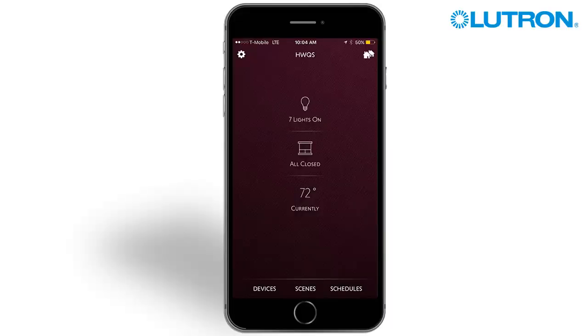Amazon Alexa and Google Home devices can be used to add voice control to the Lutron Lighting Control System. The instructions in this video can be used to configure Amazon Alexa or Google Home.